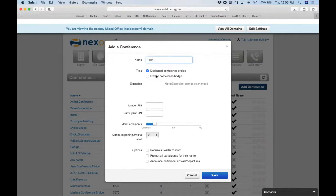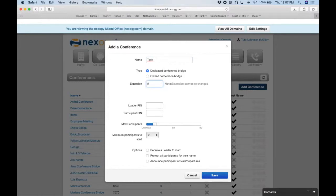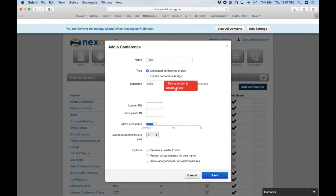You have two options: associate the bridge with your own extension, or set it up as a dedicated standalone extension that operates without the need of any user extension. We'll assign extension 9999. The system will tell you if that extension is already in use — it won't let you use one that belongs to someone else.